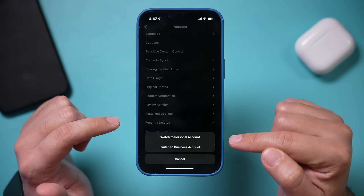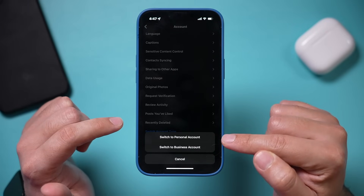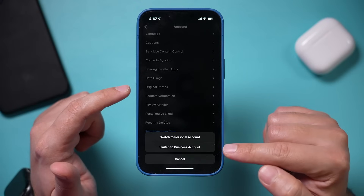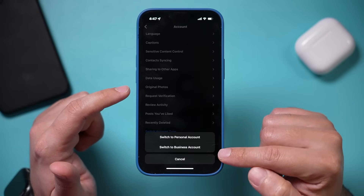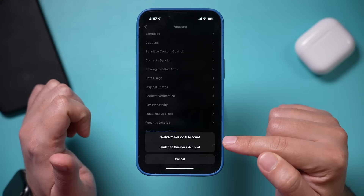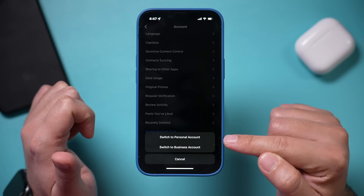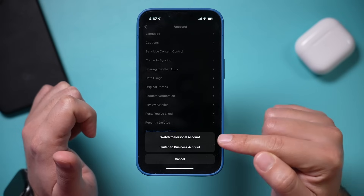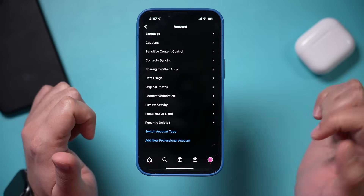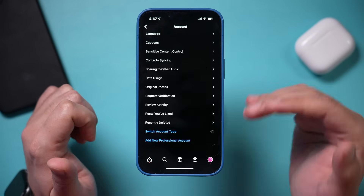Let me go ahead and switch. If you're on personal or creator — in my case I'm on creator — you have to switch to business. There is no way to connect a personal account or a creator account to a Facebook page. So I'm going to go ahead and switch to business here and go through the process.